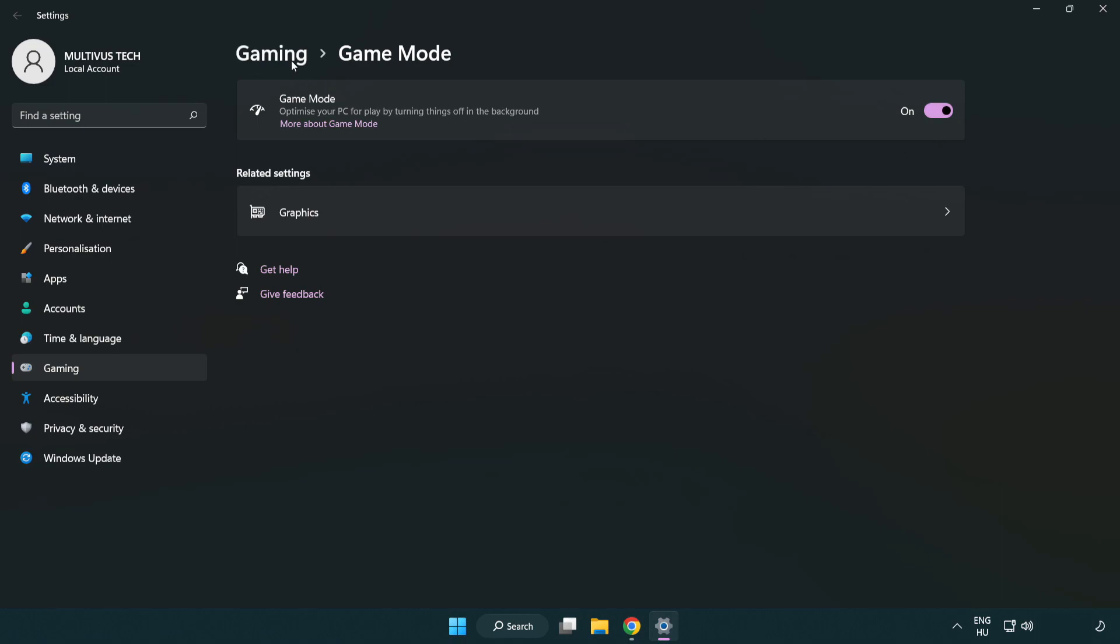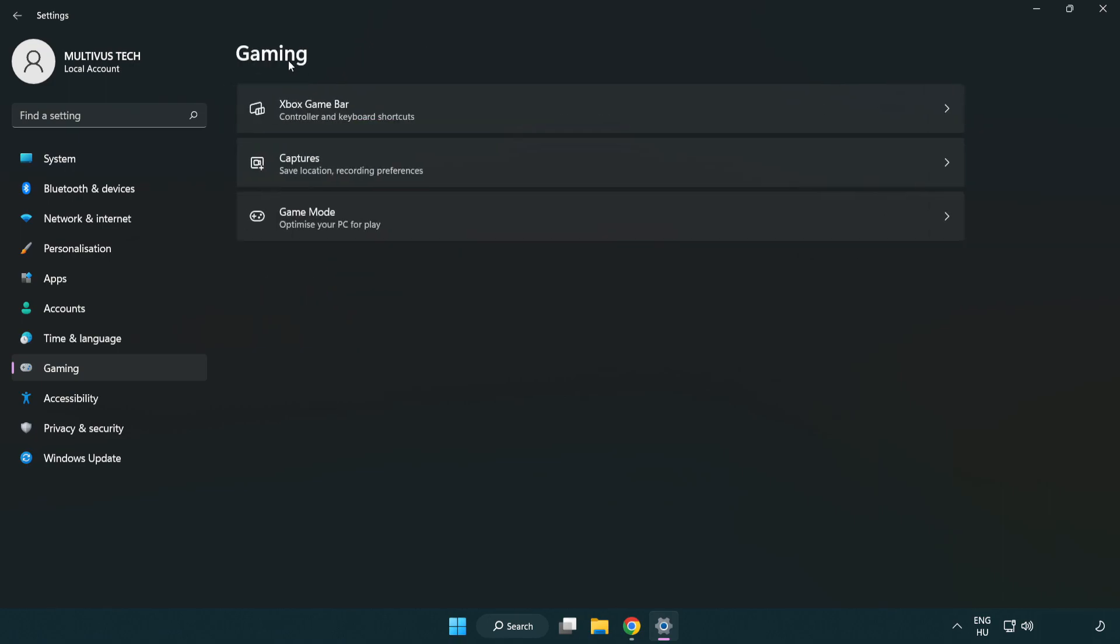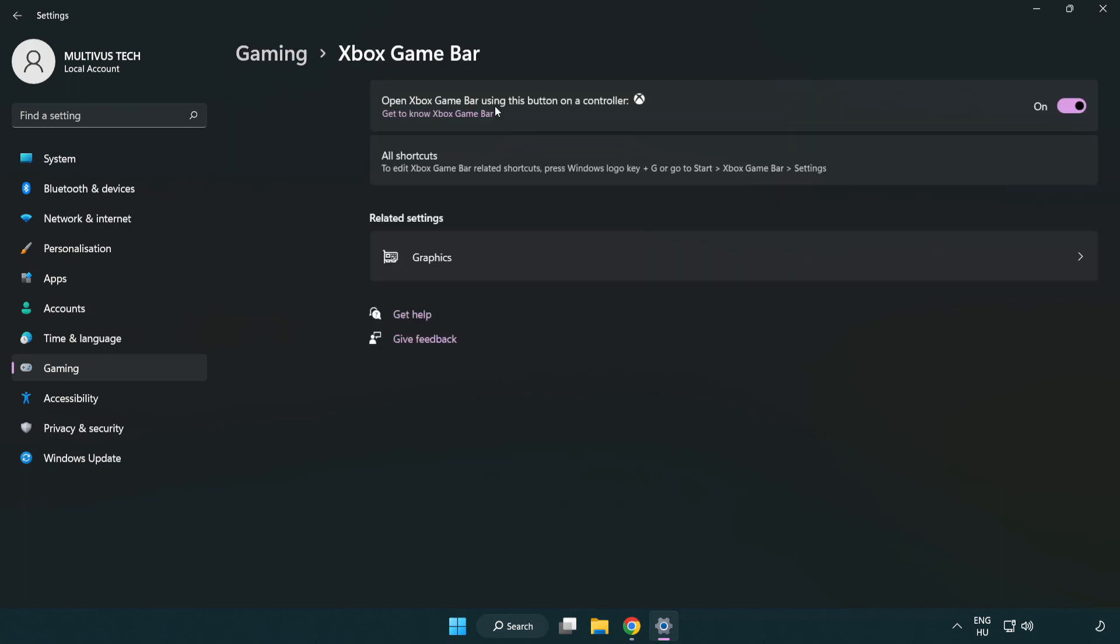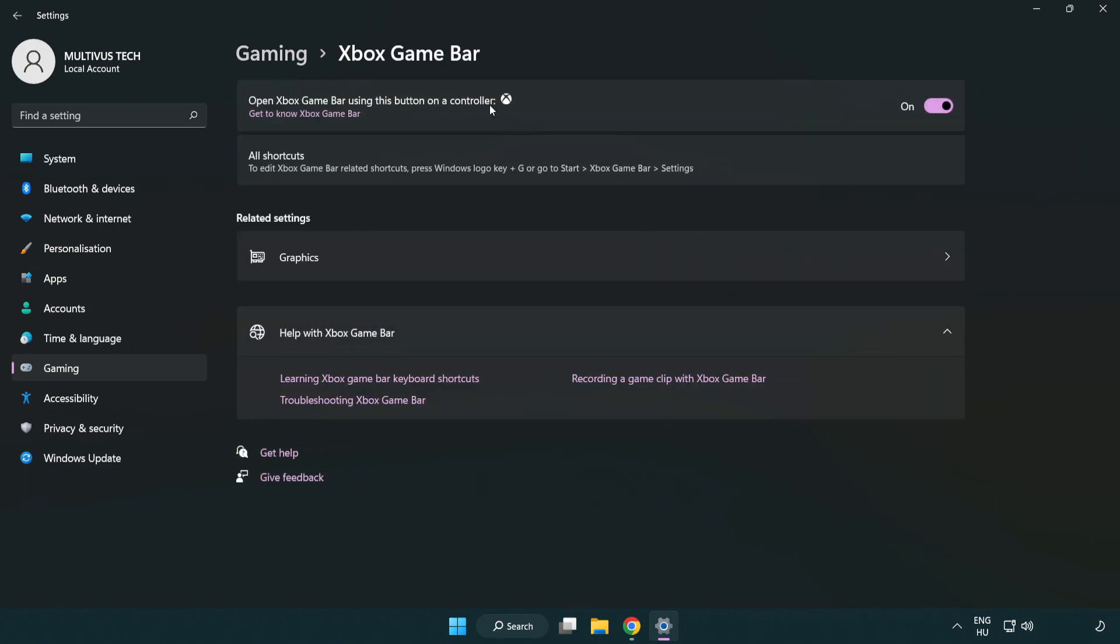Click gaming. Click Xbox game bar. Turn off Xbox game bar. Close window.